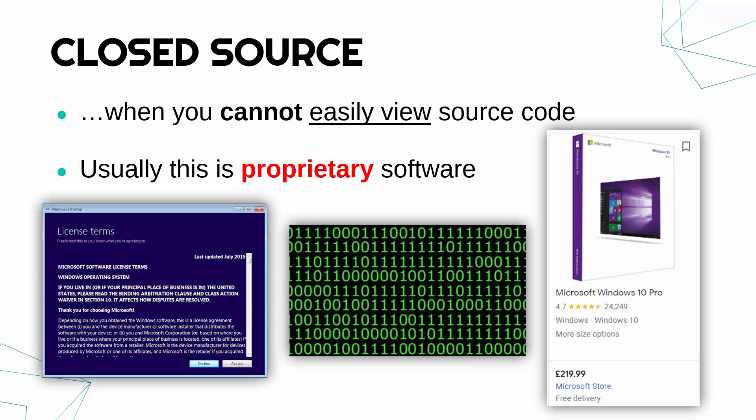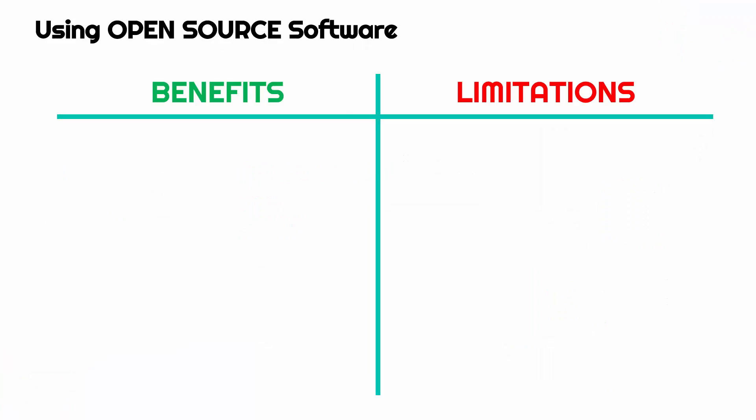They also protect it with licenses, so you can't just share it with somebody else. You could get sued and get in lots of trouble, so it's very protected, enabling Microsoft to make money quite easily. Having said that, not all closed source software is paid. It can be free. We'll look at freeware in a future video.